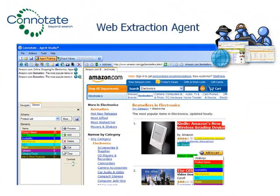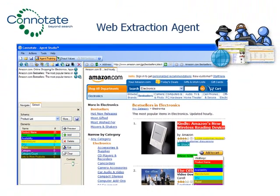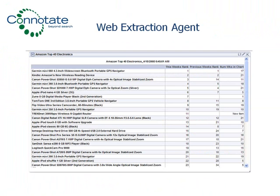First, there's the web extraction agent. Web extraction agents are built against a website. In this example, an agent is collecting the electronics best sellers from Amazon. The agent runs every week, so the ranking fluctuations are tracked. Using Agent Community Gen 2, you simply identify the elements on the source site, or sites, that you want to collect using simple point-and-click. Agent results can be delivered in a variety of formats. In this example, our Amazon Top 40 electronics ranks week-over-week are displayed in a simple table for quick analysis.